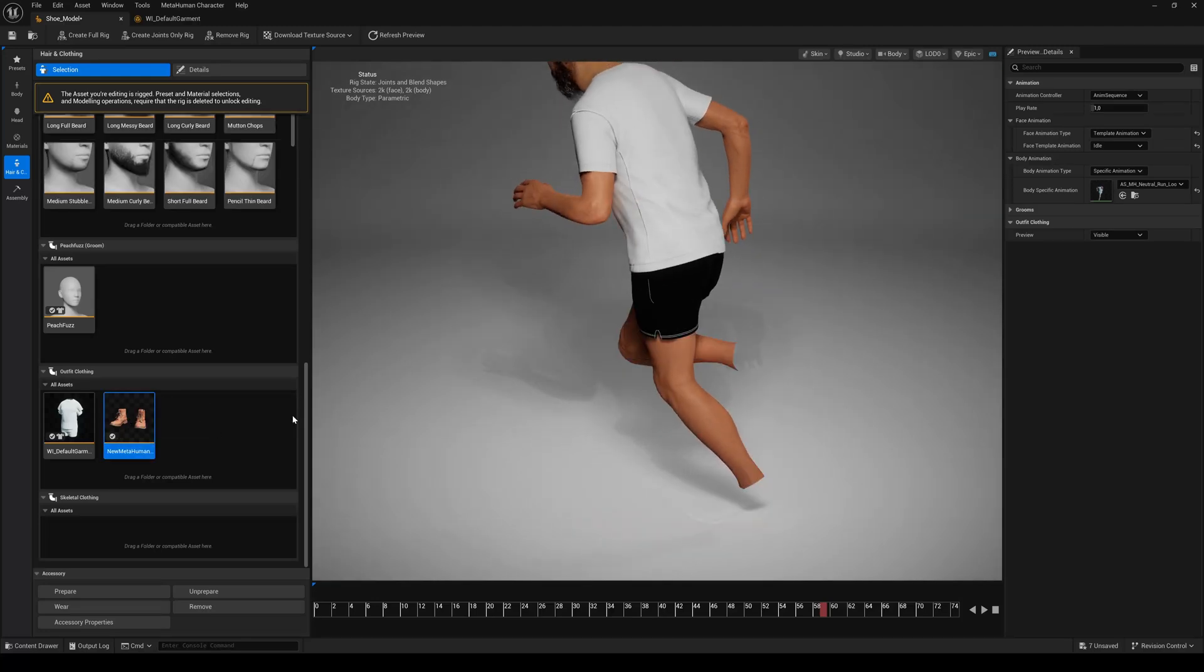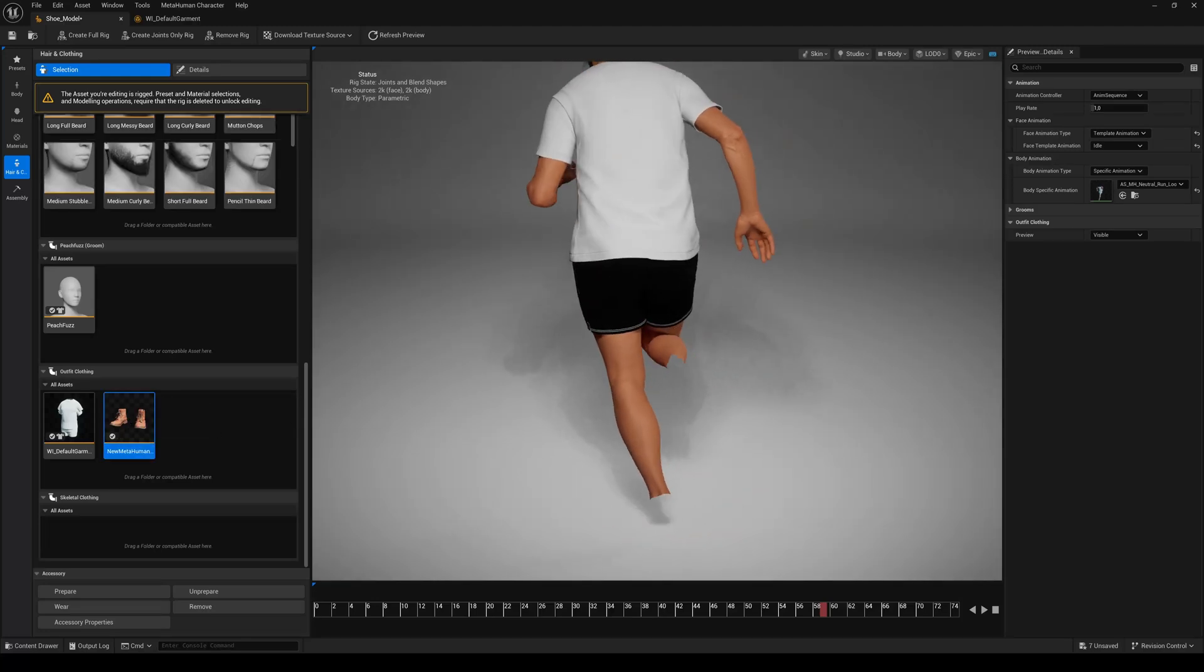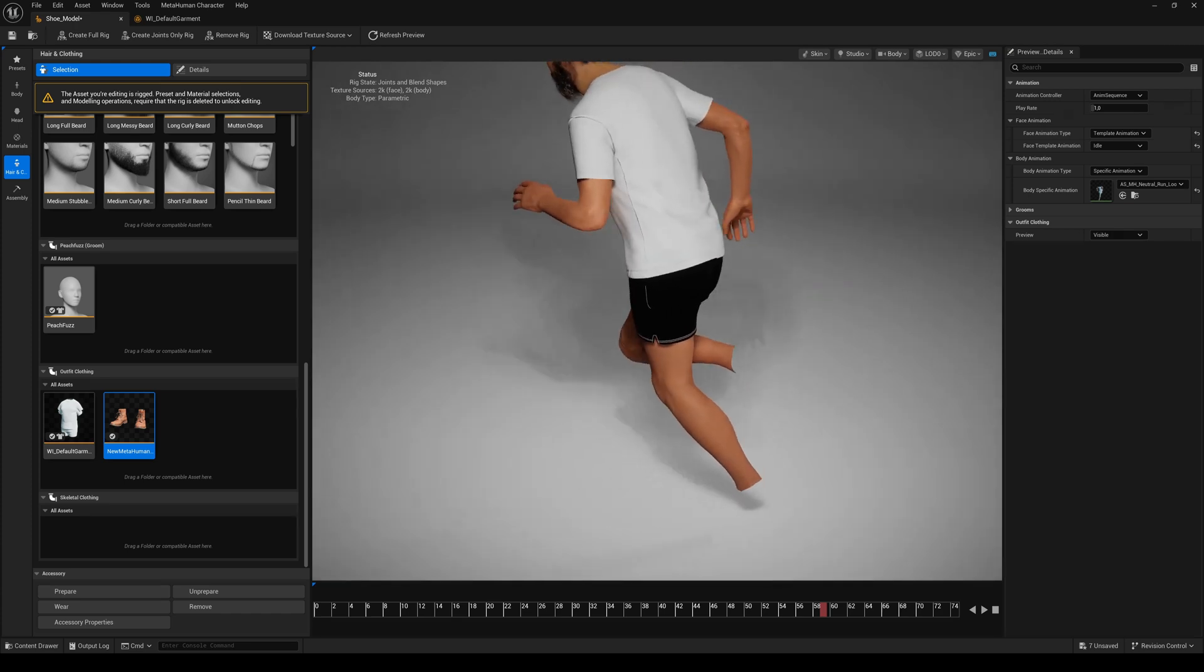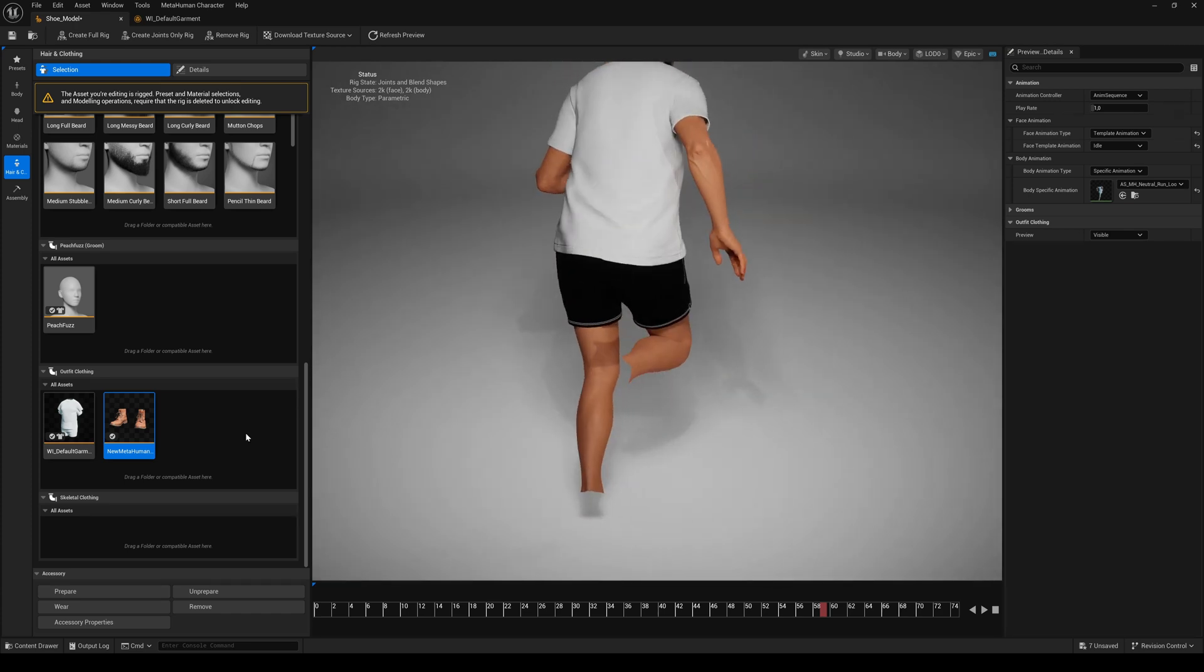If I turn the shoes off, you'll see the feet are gone. And also the clipping.